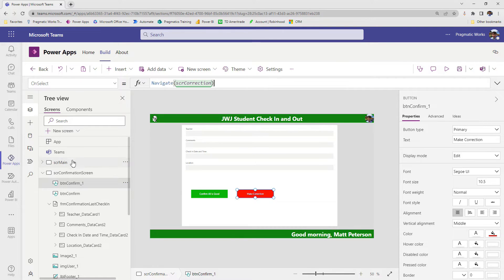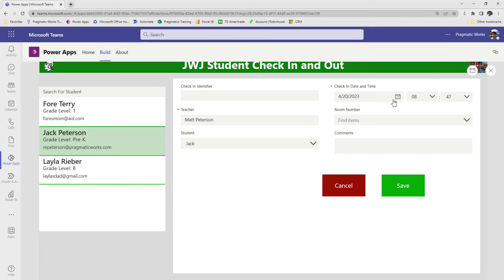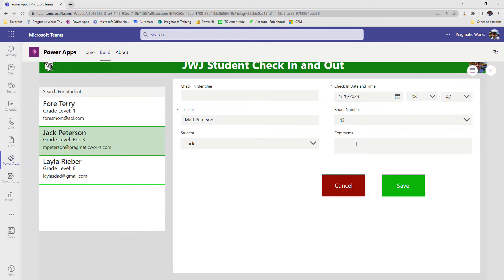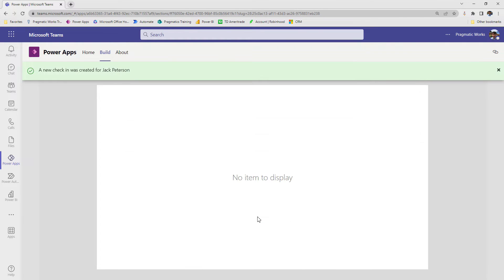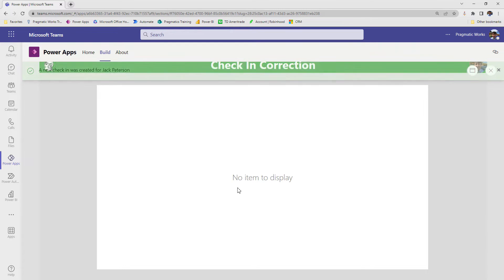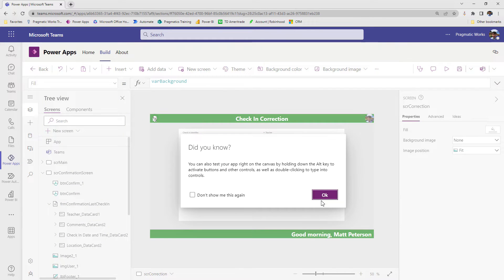So if we play this from beginning to end here, we'll make another record, room 43, I'm going to hit save. All right, we see our comments, our location. I'm going to say oops, the location is wrong, let me make the correction. So I'm going to click on make correction. Now notice it doesn't show anything on this screen because our form is in edit mode, but we haven't told it what record we're trying to do the edit of.